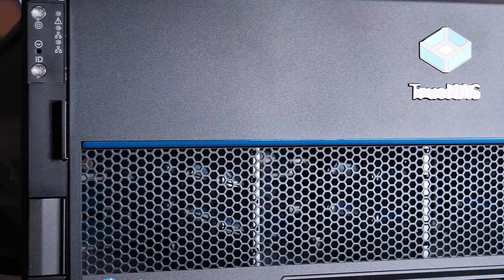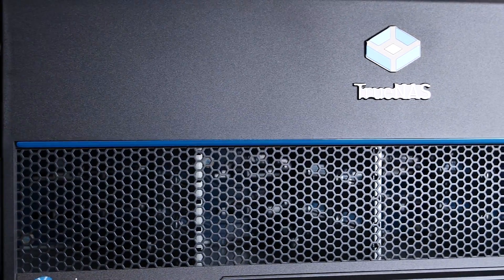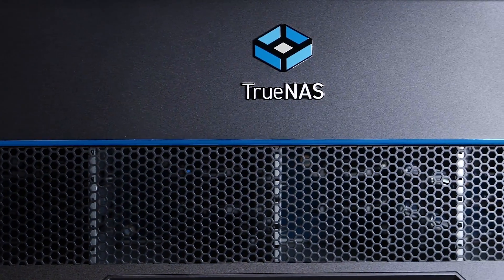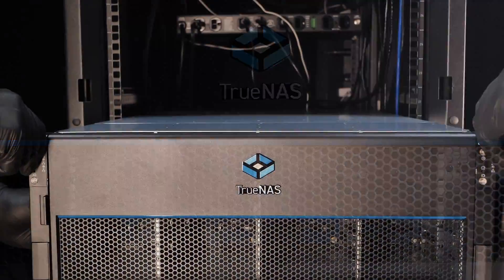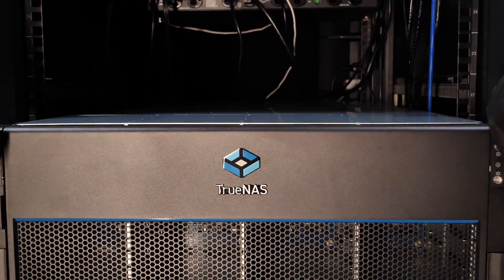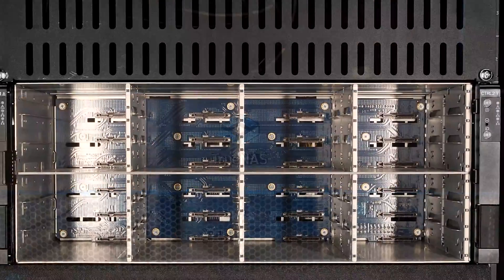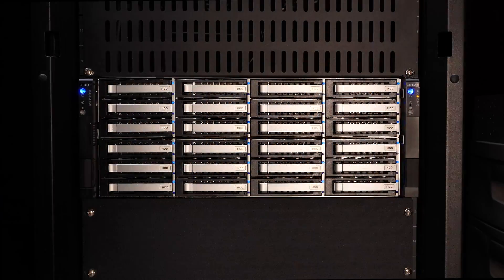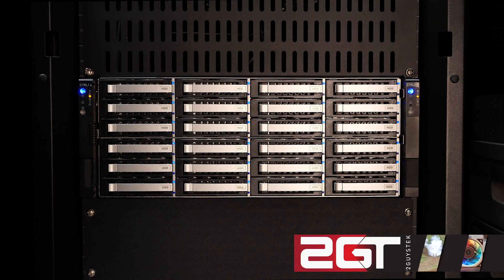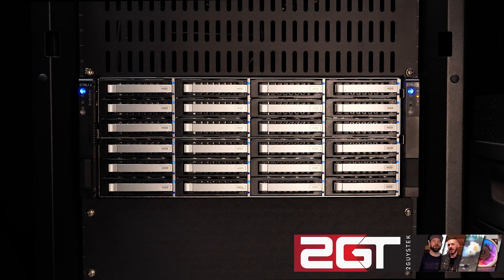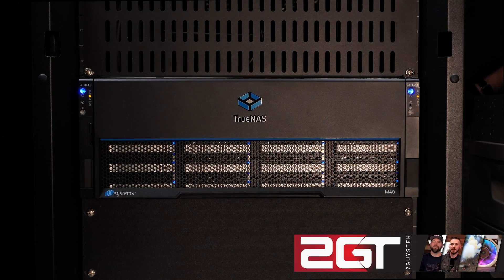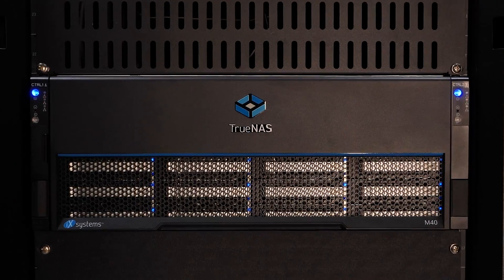This is the M40, the flagship enterprise storage array from iX Systems, a 4U dual controller capable enterprise storage system that supports either all flash or hybrid and can be scaled up to 2 petabytes of raw storage. Let's take a look.